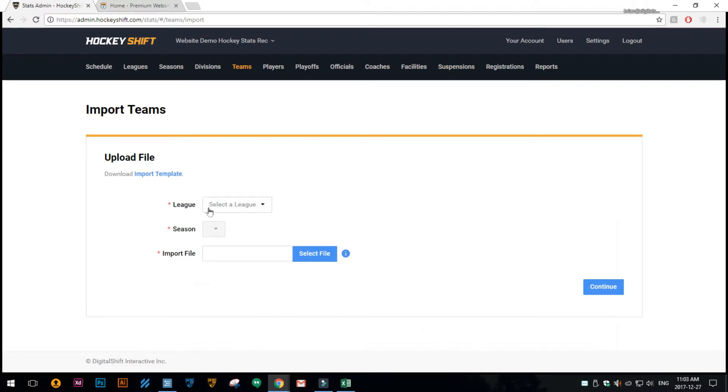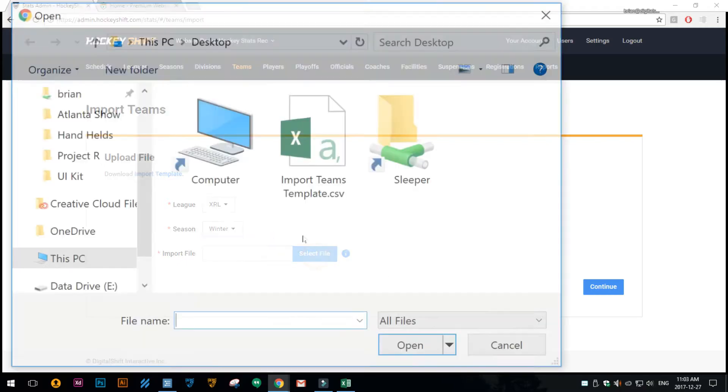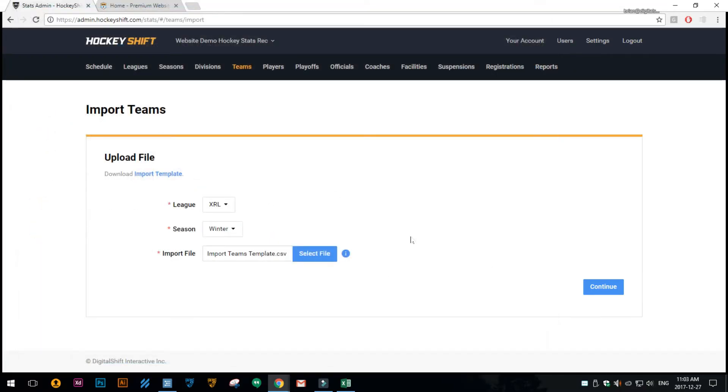So in here we'll select our league, so it's like the XRL, and then we'll select our season being winter, and then we're going to browse to our file which is the file I just showed you.